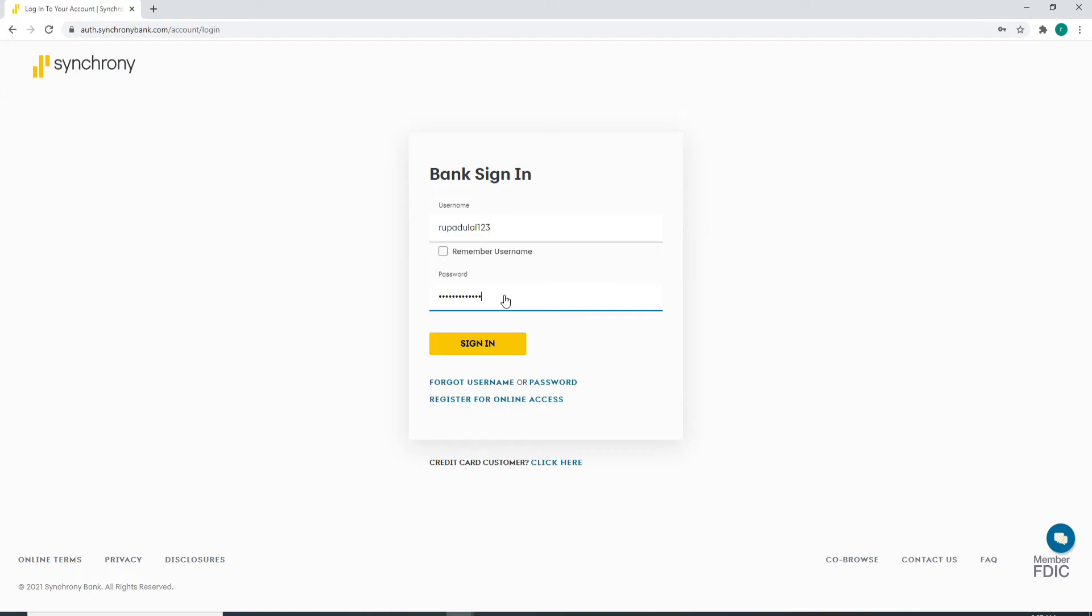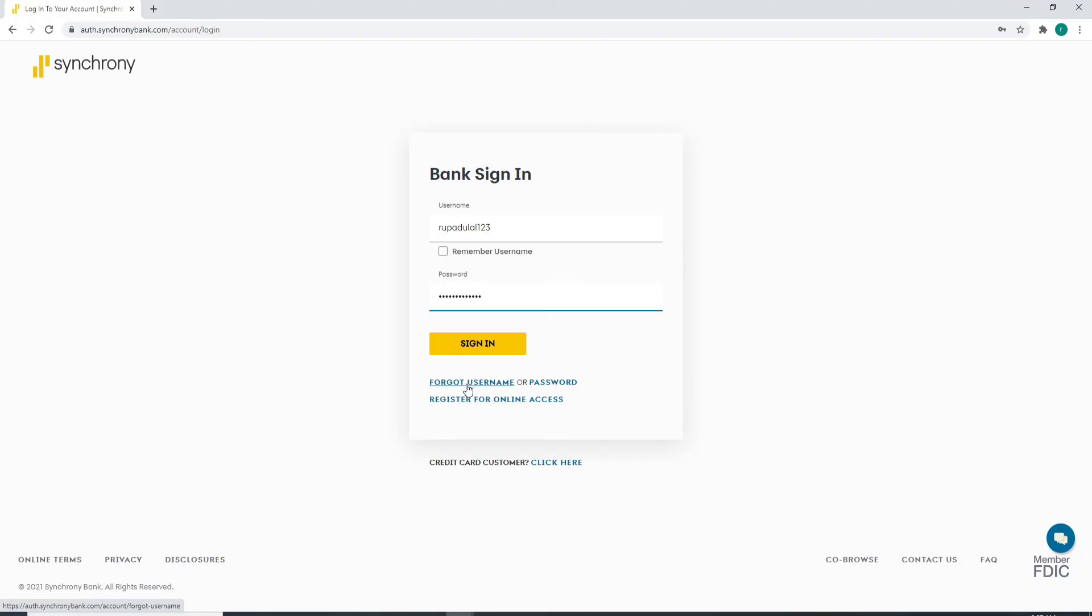For username, click on Forgot Username and follow the instructions to look for your username. For a password, click on the password link and follow the instructions to reset your password. If you don't have an account yet, then you can register for online access. Click on this link and create an account for you.